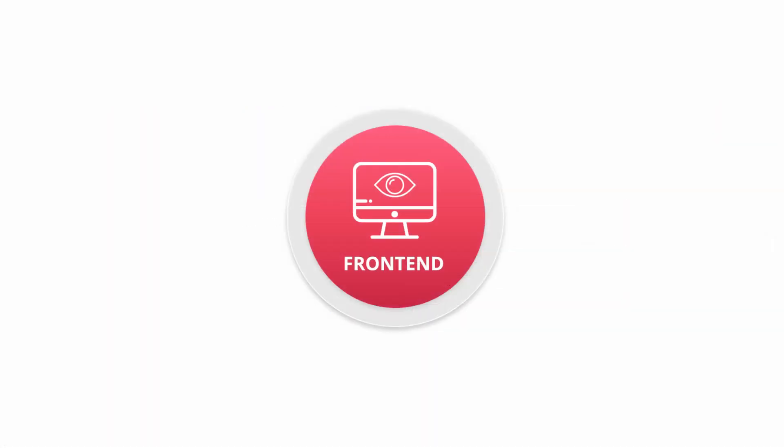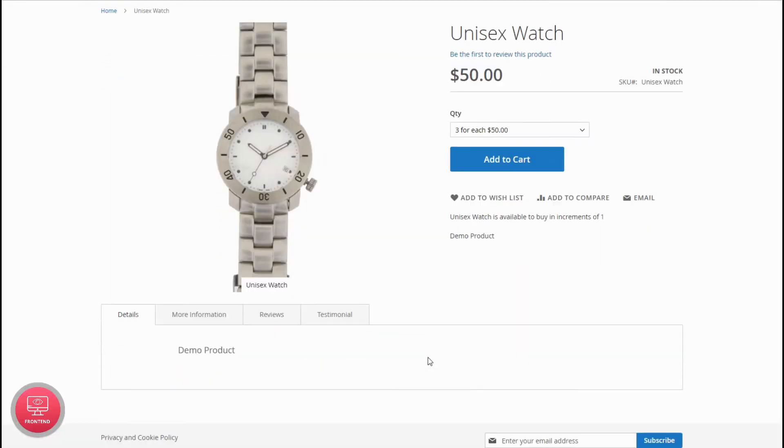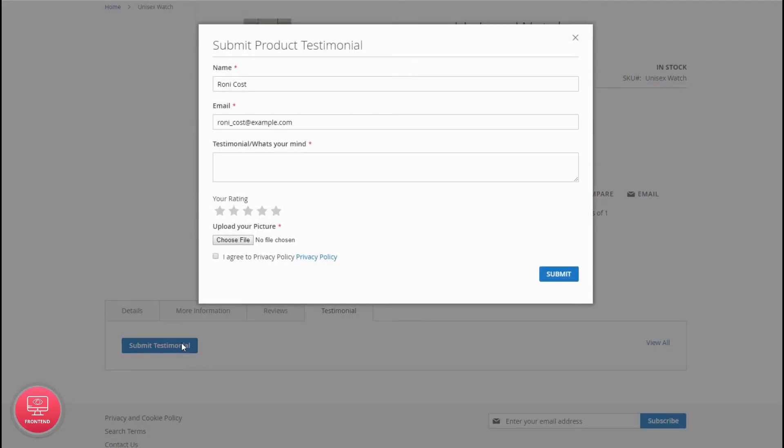Let's see how to submit and display product testimonials. First of all, open the testimonial tab on the product page. Click to submit a new review for the product. Add name, email,